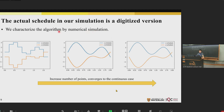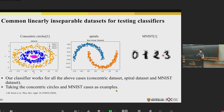We characterize our algorithm by numerical simulation. The actual schedule in our simulation is a digitized version, and by increasing the number of points you can converge to the continuous case. We tested our classifier on common linearly inseparable datasets — the industrial standards for machine learning — such as concentric circles, spirals, and MNIST digits. These are not linearly separable, so we need some non-linearity to classify them correctly. Our classifier works for all these cases.